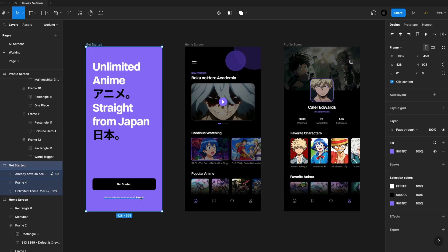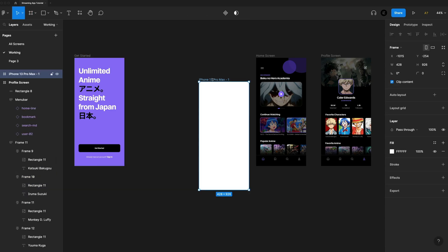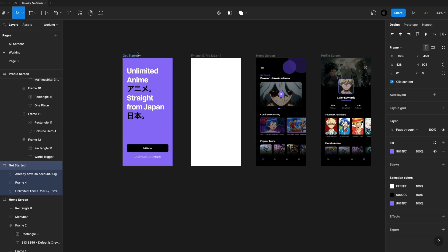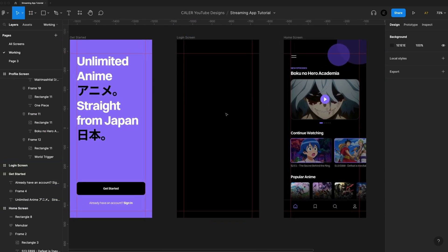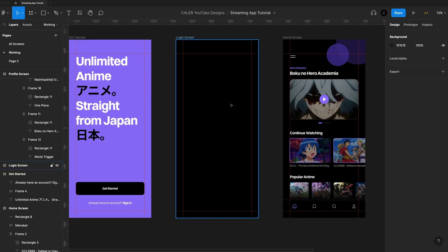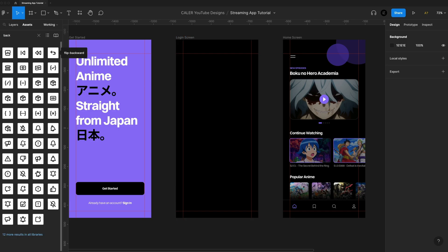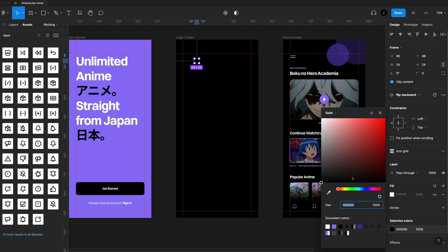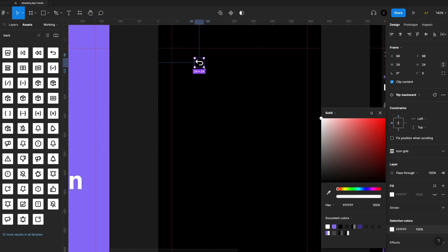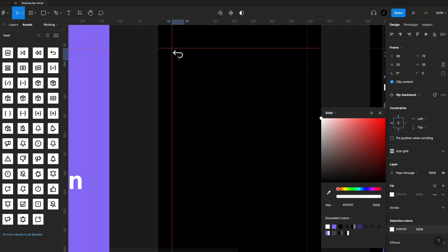Now that we have three screens, let's make a sign-in screen. I've added the same guides we've been using throughout. Let's add a back icon first — the split back one looks cool. We'll throw that in, change it to white, make it 32 by 32, and put it in the top left corner on our guides.